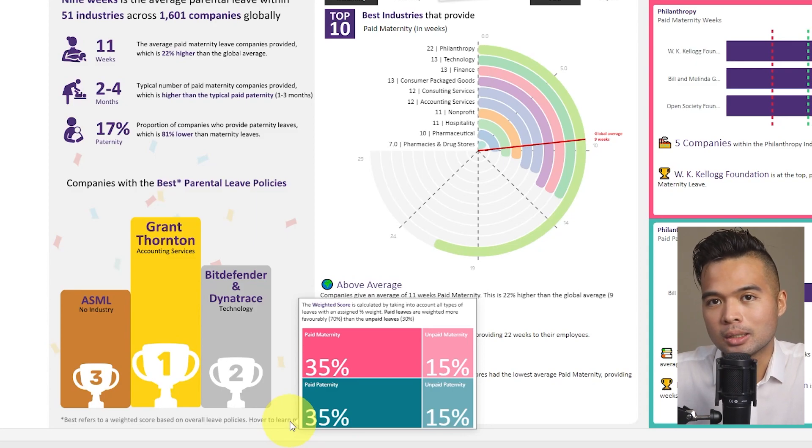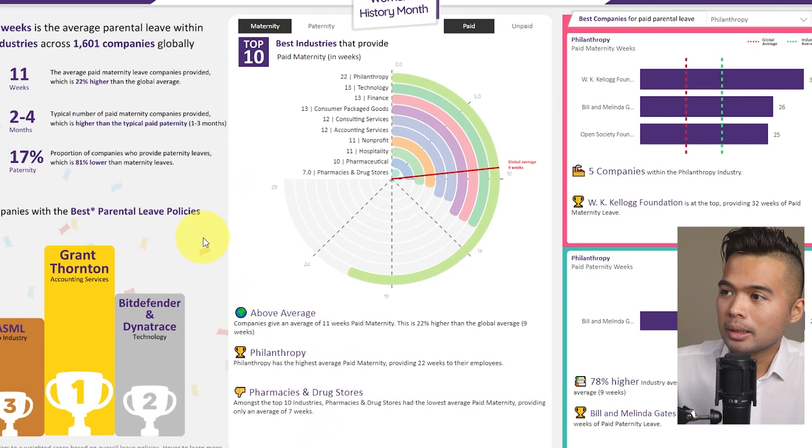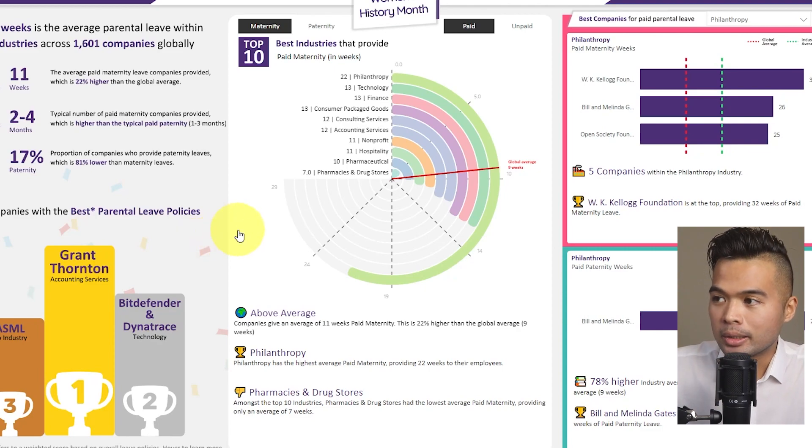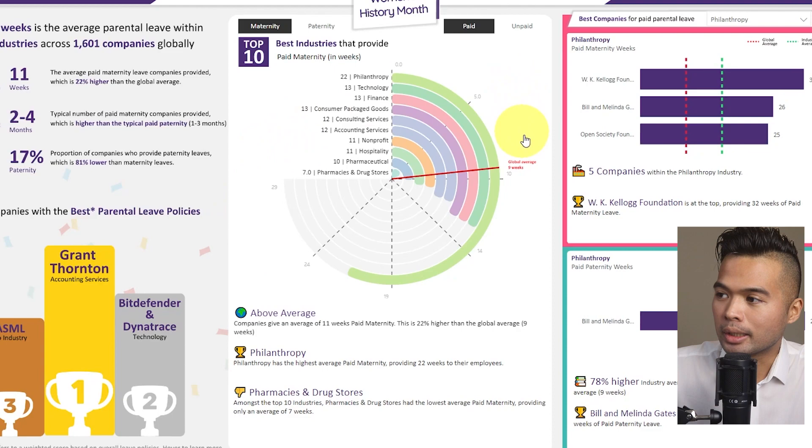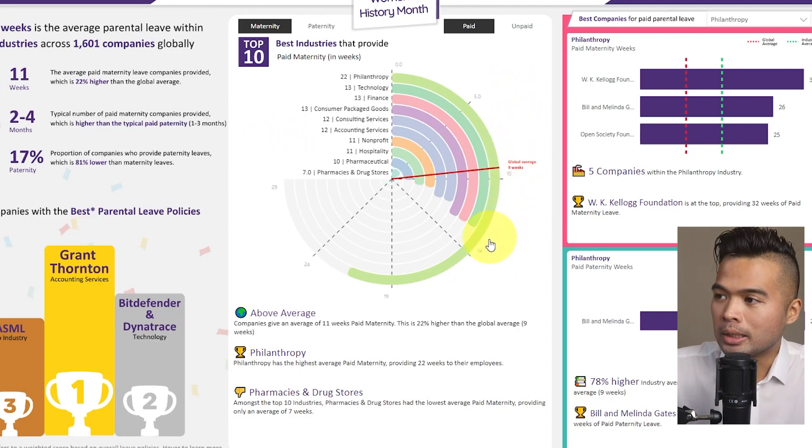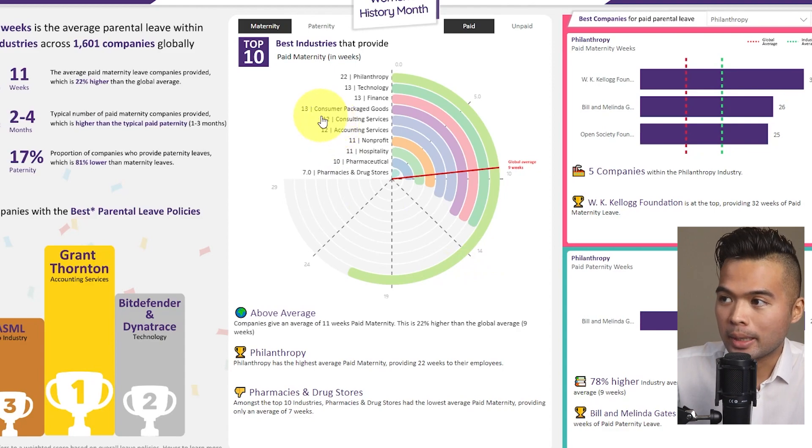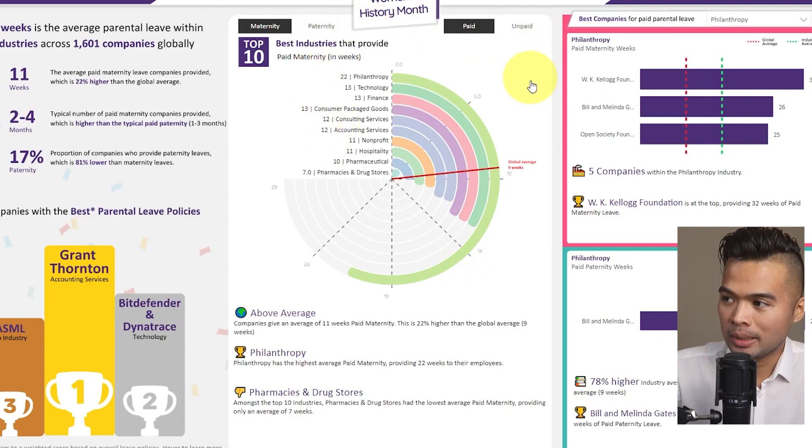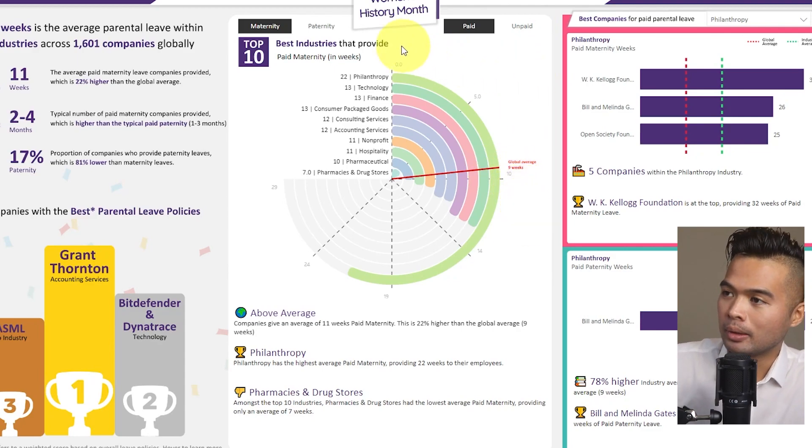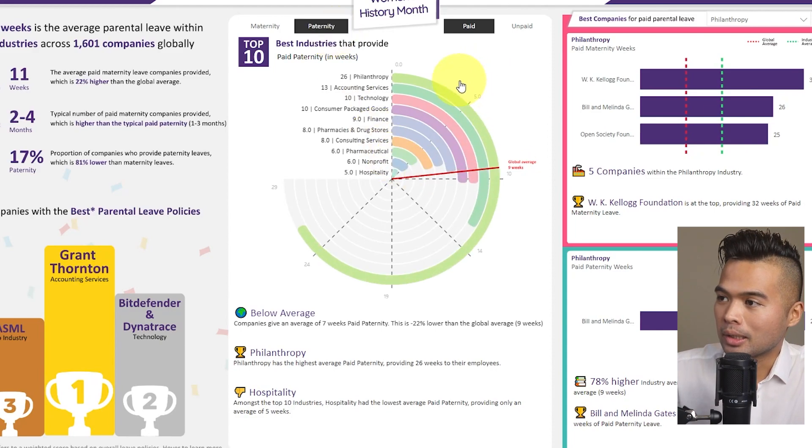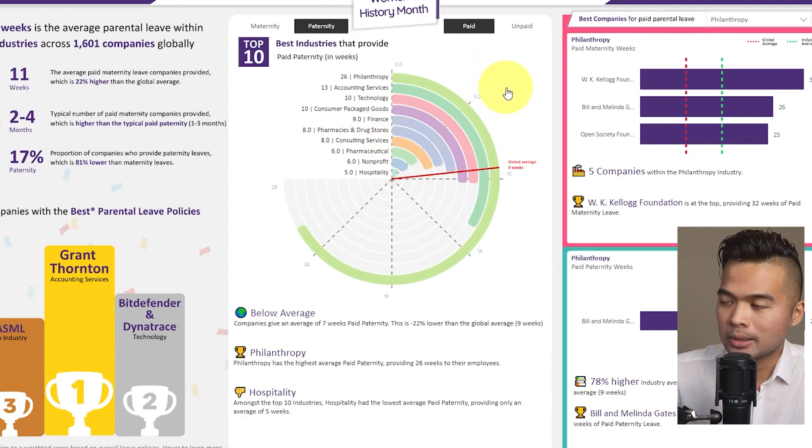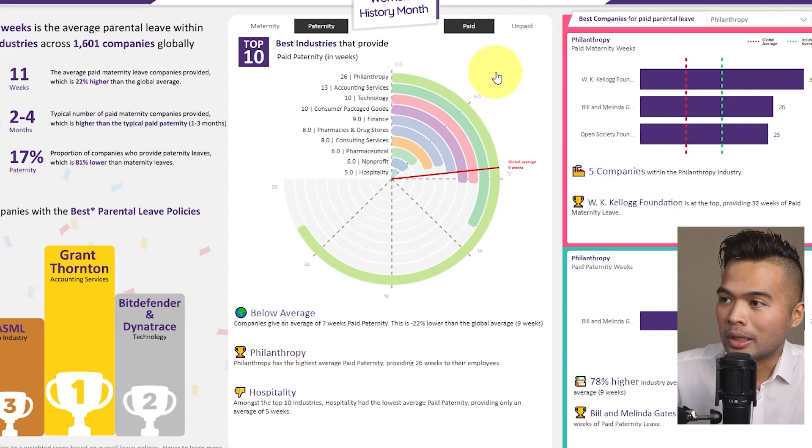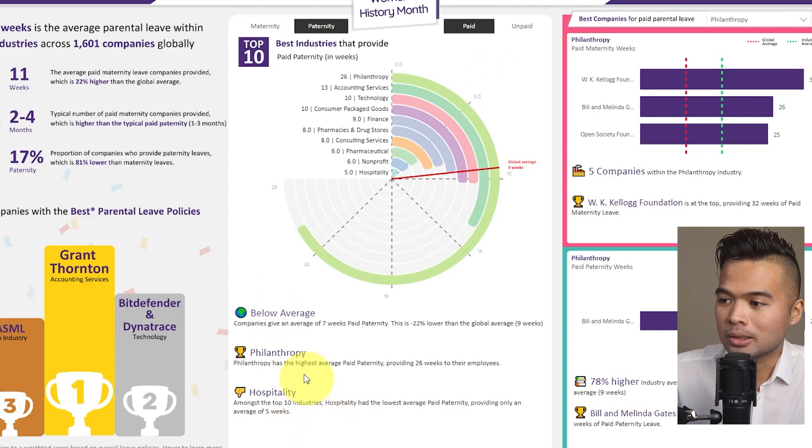In the middle here, I've created or I've used something called a dynamic radial chart, which shows the different industries that we have, just showing the top 10 industries. It shows you how many weeks they provide based on what is selected here. At the moment it's showing paid maternity and how that compares against the global average. Now, as you make a selection here, the selection or the visual also updates based on that. So now we're looking at paid paternity leaves and everything else along with the summaries are also dynamic.